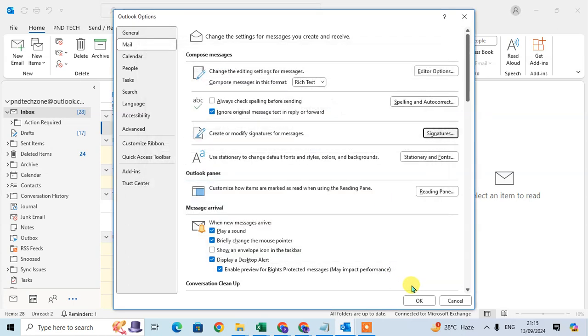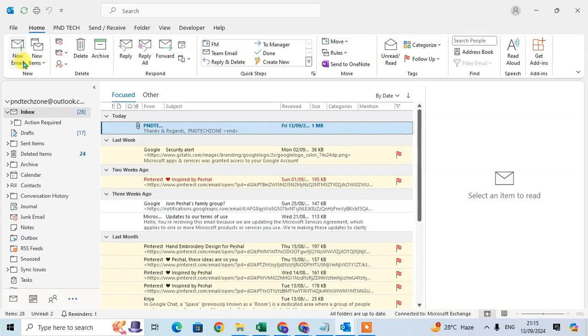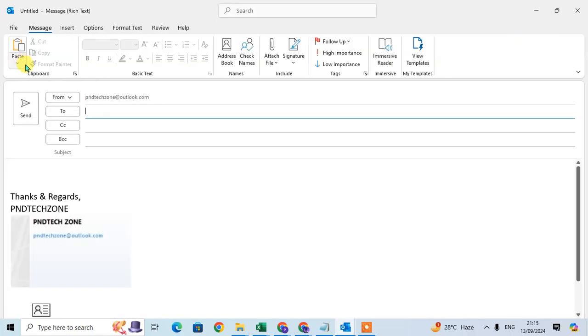Just click on OK and here also click on OK. Now when I click on New Email, here you can see the signature with the business card is showing.